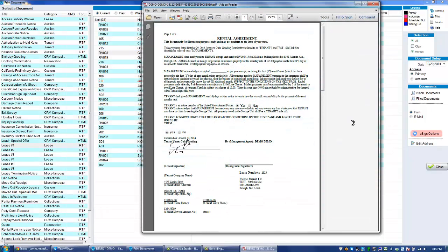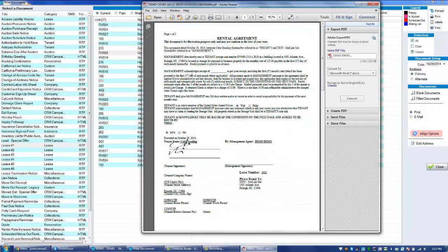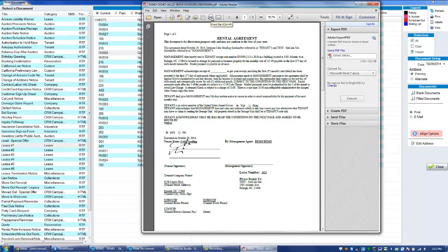When we open the existing document we can certainly go in here and print it by clicking on the print button.